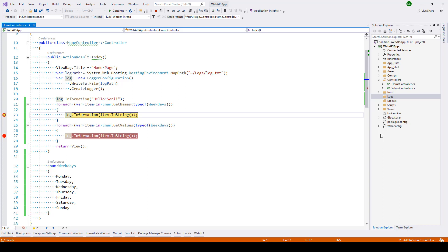In this lecture we'll be taking a look at how we can iterate through an enumerator. Over here you can see we have an enumerator called weekdays where we have Monday to Saturday, and then inside the index method of the home controller.